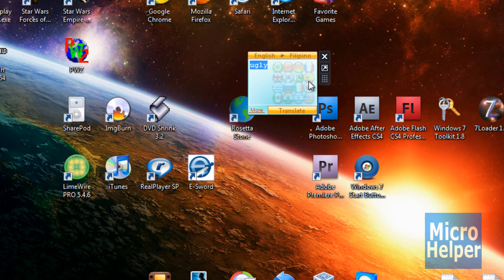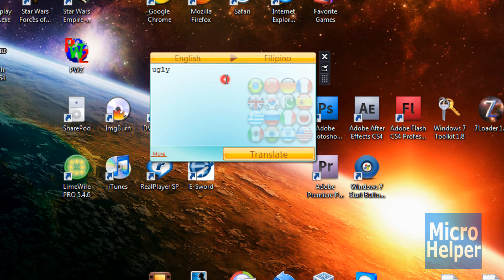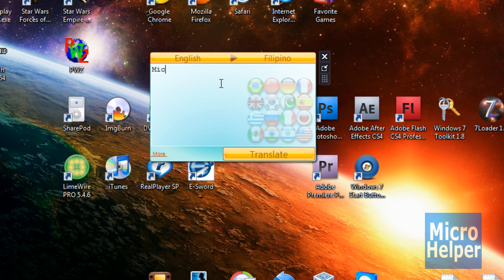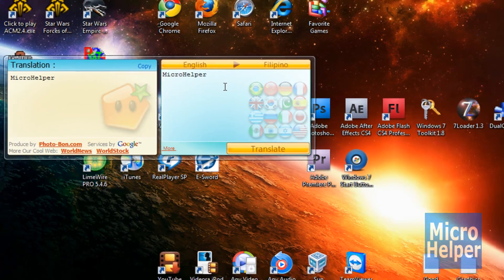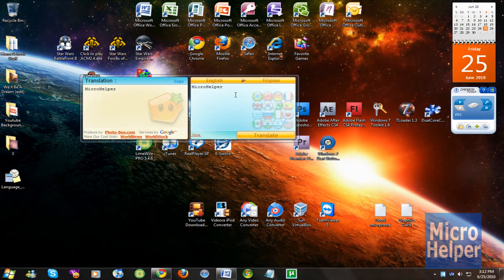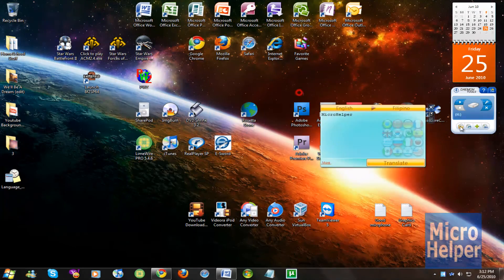You can make it small, which is the default size, and you can make it big. So translate anything, micro helper, and I guess it knows my name automatically, so who cares? That's pretty stupid.